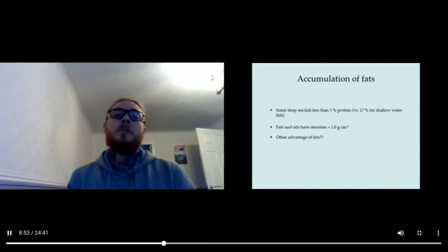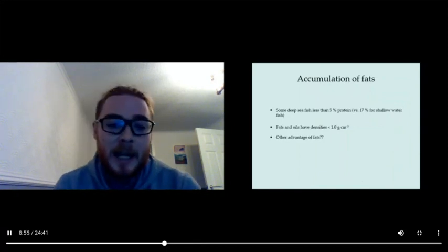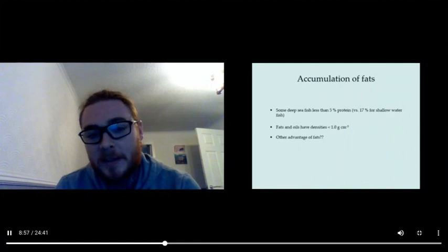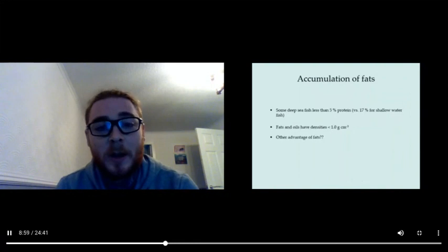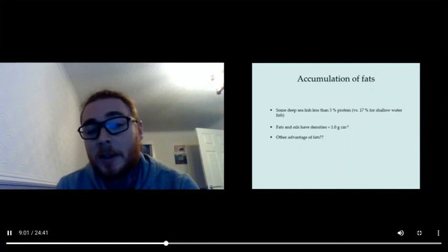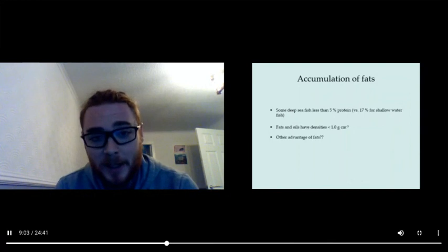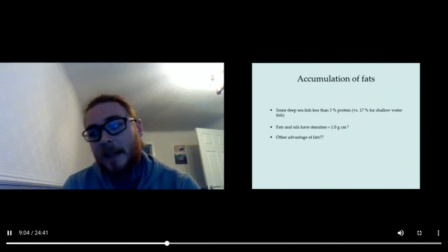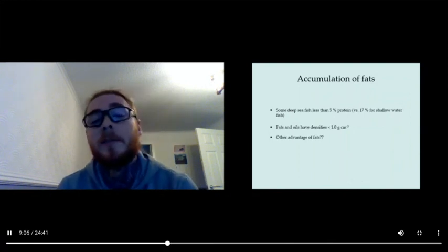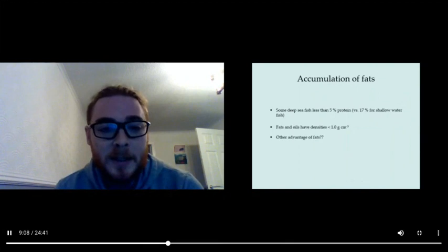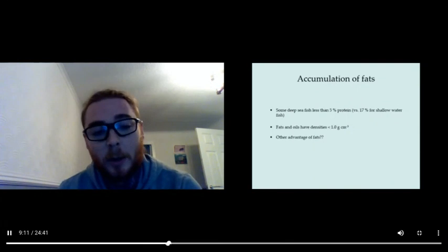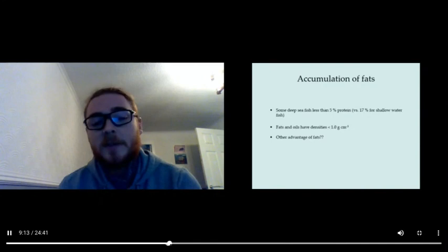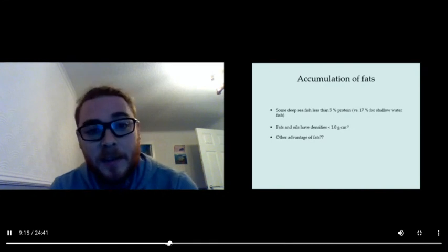Fat accumulation is important, and that's because we know that fats and oils have densities less than 1 gram per cubic centimeter, so they're less dense than water. Having lots of fat can therefore help you to stay afloat. Some deep sea fish have less than 5% protein and have a lot more fat. Can you guys think of any other advantages of fats?